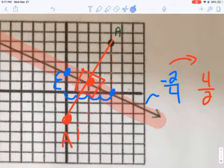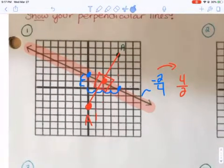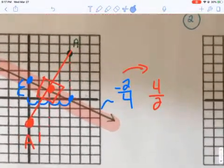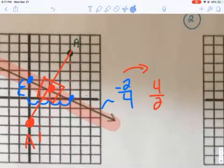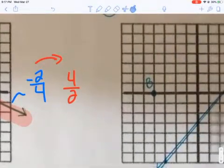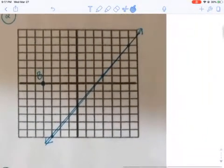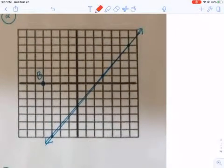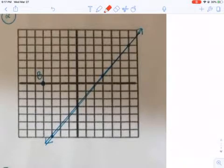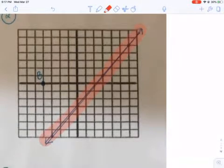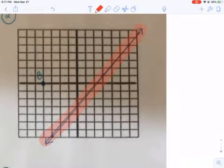So it's that simple. You just find the slope of the line, go with the opposite reciprocal, and then go from your point using that opposite reciprocal. So let's try this again.